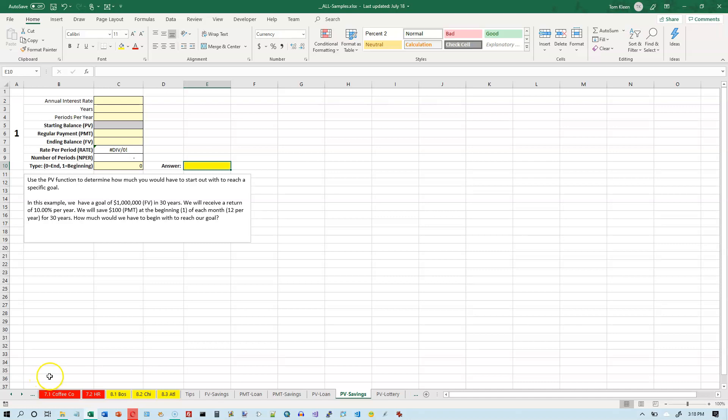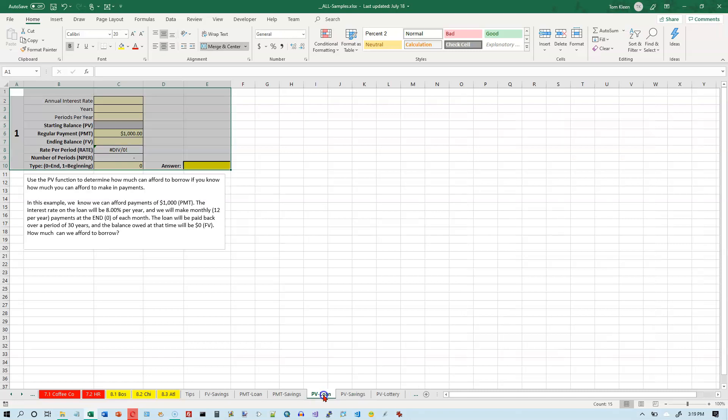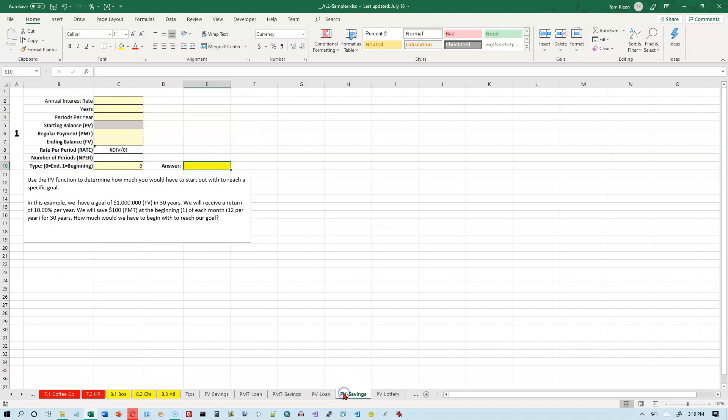In this video, we're going to take a look at the present value function in Excel. There are several different ways to use the present value function. The one you probably most likely use is to calculate how much you can afford to borrow if you're borrowing money on a loan, which we did in the example on this worksheet right here.